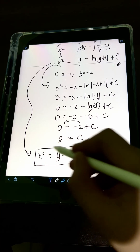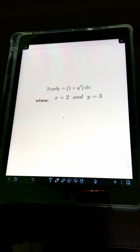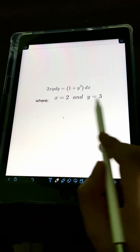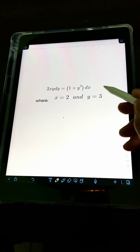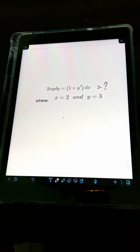Plugging in the value of c equals 2 into the general solution gives the particular solution: x squared equals y minus ln of the absolute value of y plus 1 plus 2. This is the final answer. Now it's your turn to try to solve this differential equation — comment your answers below.